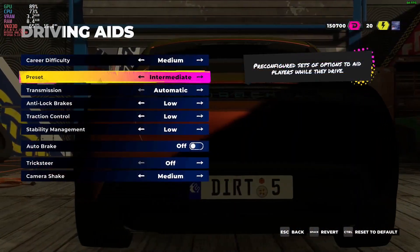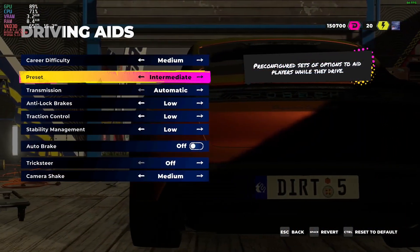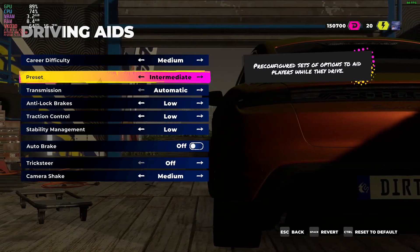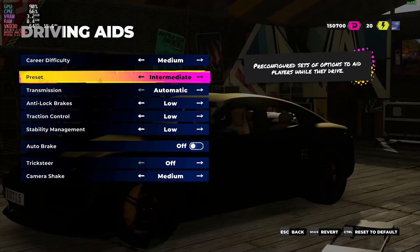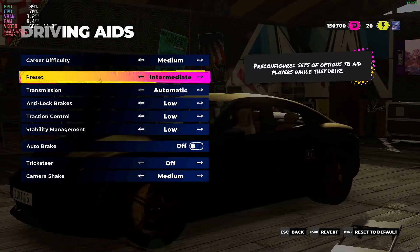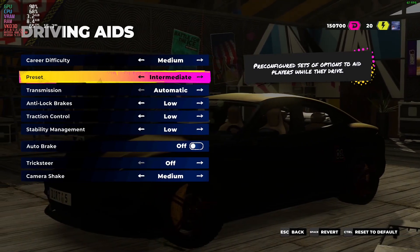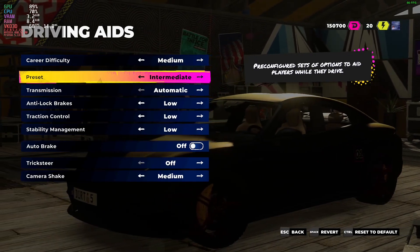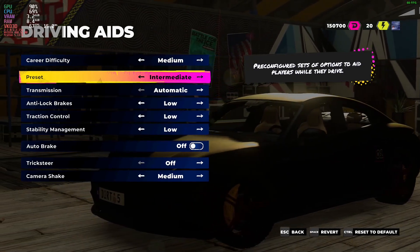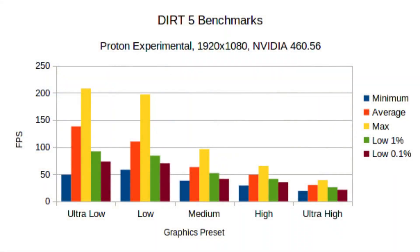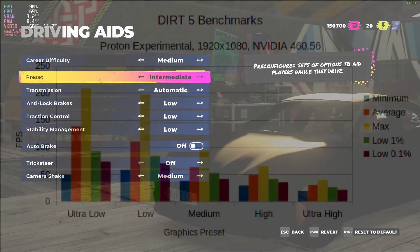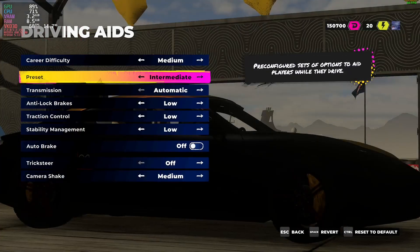As you can see there, the frame rate was not the greatest while recording, but on medium settings on a GTX 1660, the average frame rate is just a little over 60 frames per second. Thanks for watching, and have a great day.